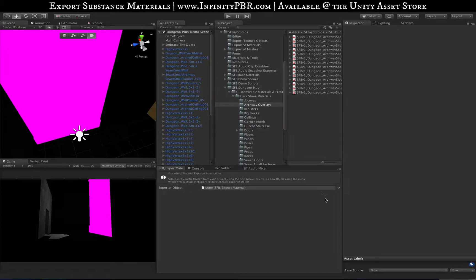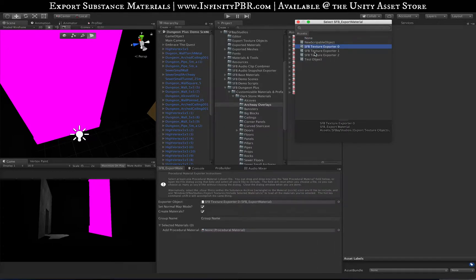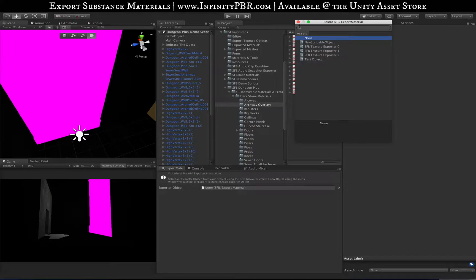The first thing is you need an export object. I could select any of these I have already created, but instead I'm going to create a new one for you.